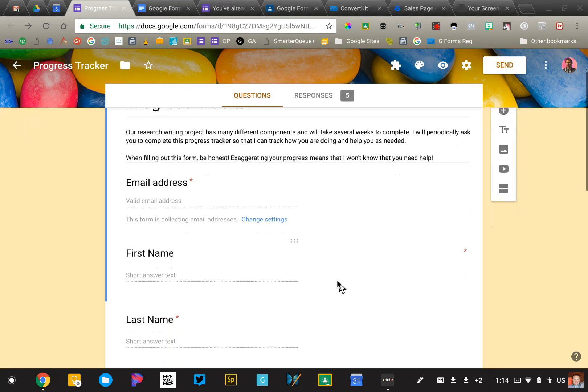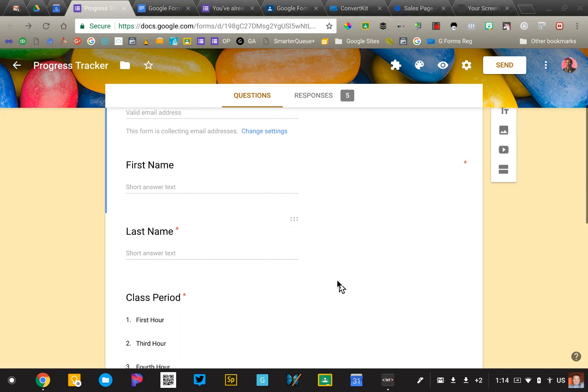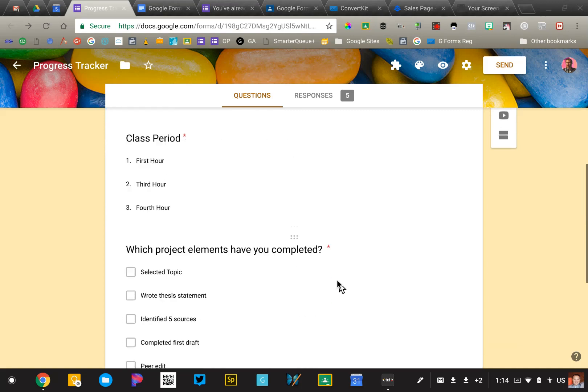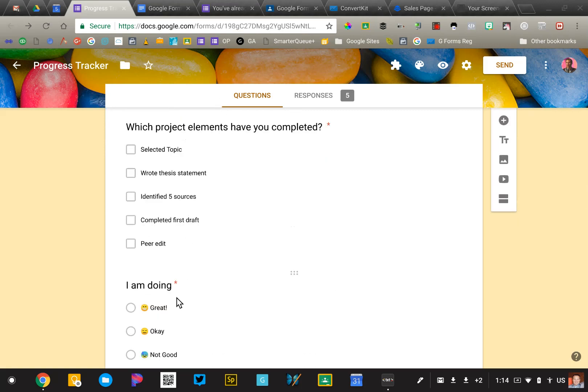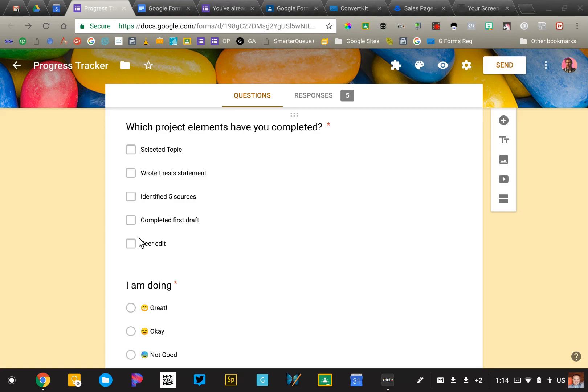So it's got some basic fields, name, class period, but the two questions that are really important are which project elements have you completed? So I'm using the checkbox field. Ultimately, when the student has completed this assignment, all five of these boxes will be checked.